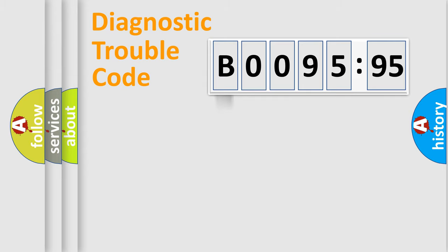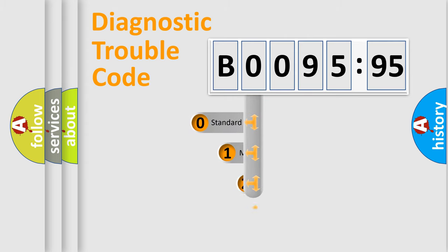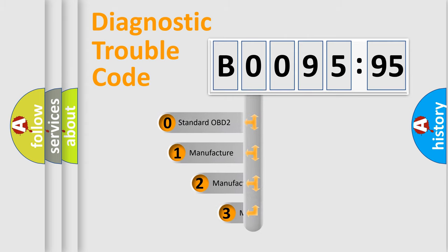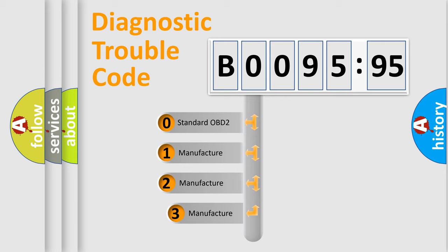Powertrain, body, chassis, network. This distribution is defined in the first character code.